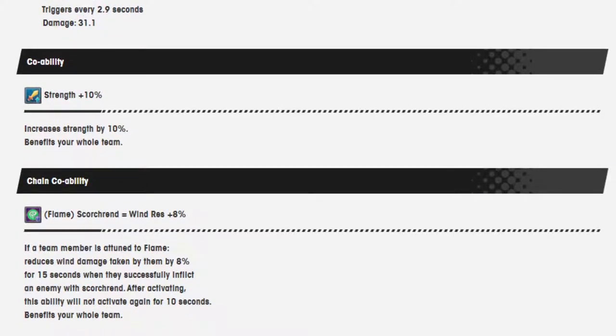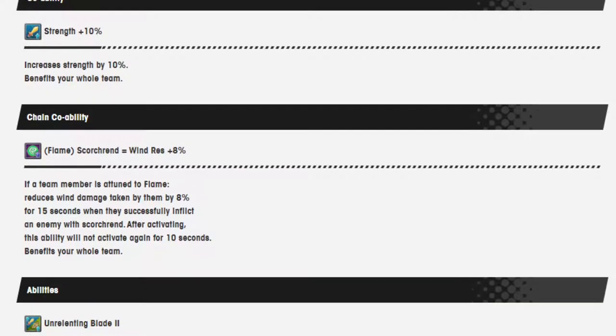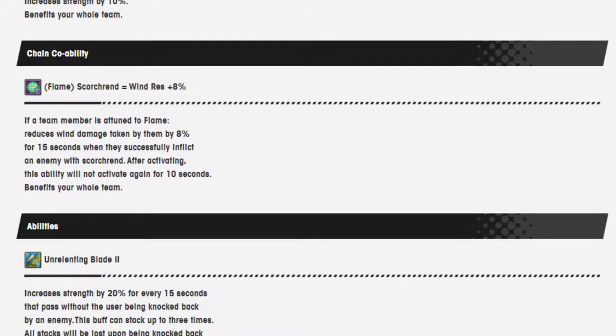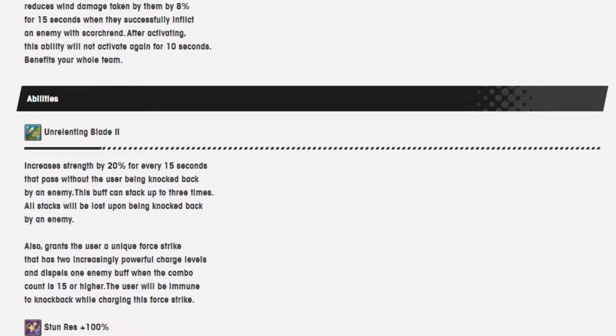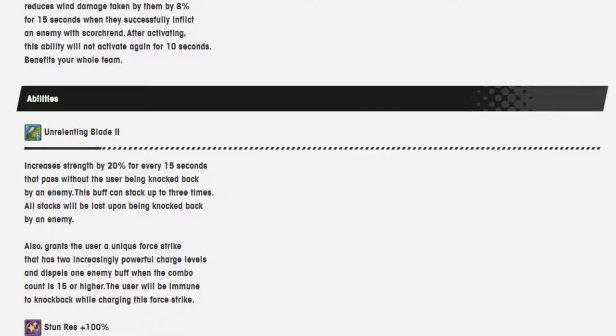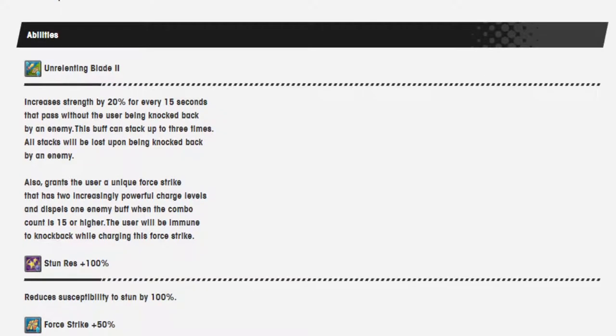Co-Ability, strength 10%. Chain Co-Ability, flame Scorned equals wind resistance 8%. Abilities, unrelenting blade 2 increases the strength by 20% for every 15 seconds that pass without the user being knocked back by the enemy. This buff can stack up to 3 times. All stacks will be lost upon being knocked back by an enemy. Mmm, so you really need that skill to make her work.